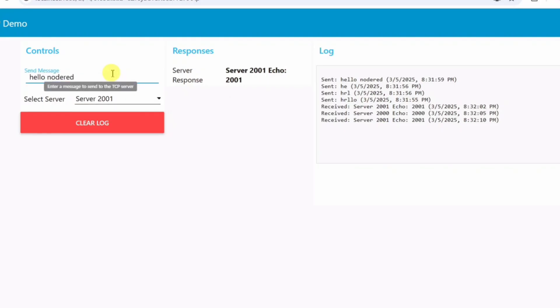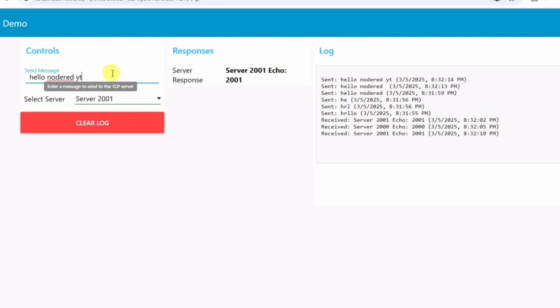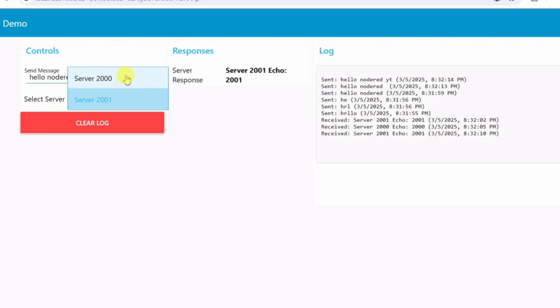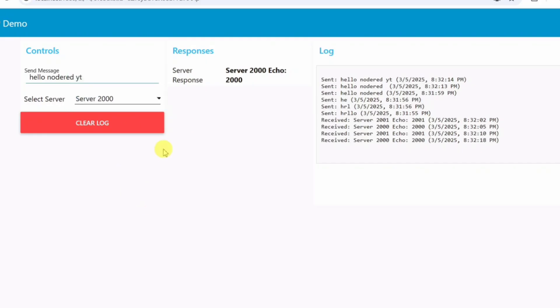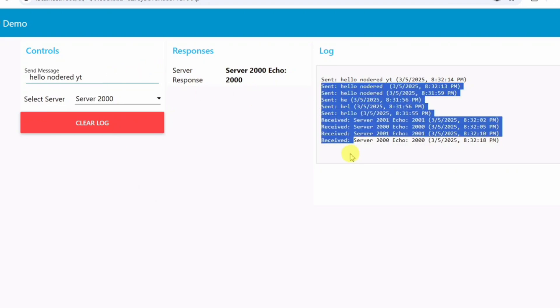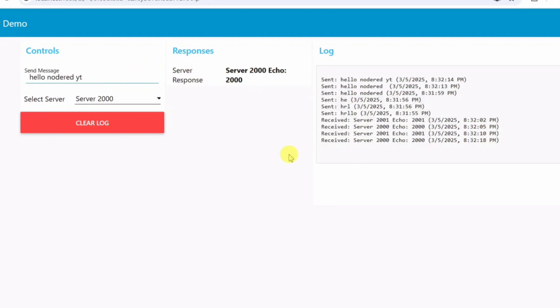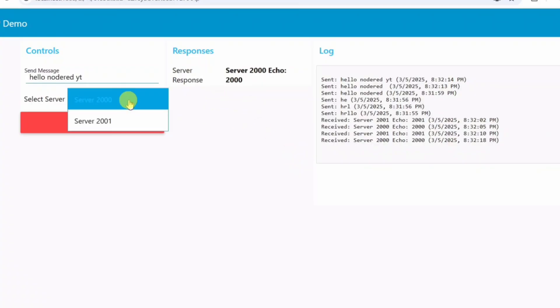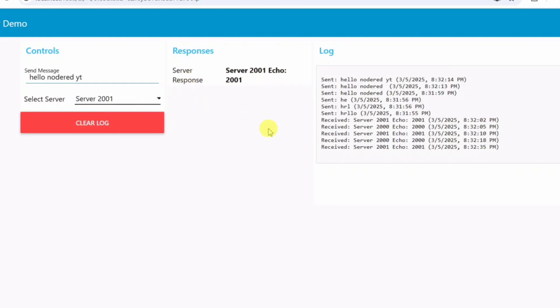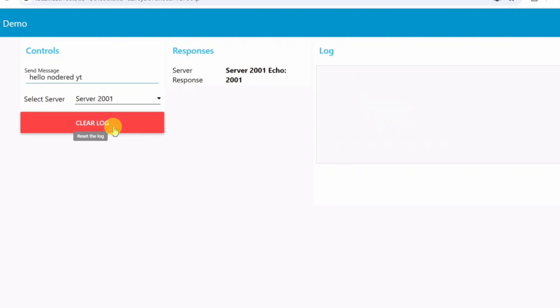What are we building? To solve this, we are building a NodeRED TCP client that allows us to send dynamic messages to a TCP server, gives us instant feedback from the server, logs every message and response in real-time, lets us choose between multiple servers dynamically, provides a clean and user-friendly UI for monitoring, and clears logs on demand to maintain readability.